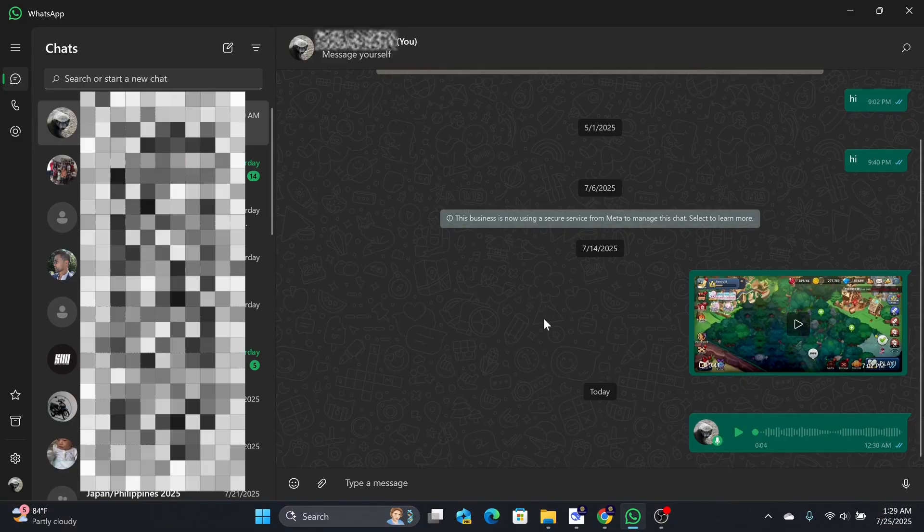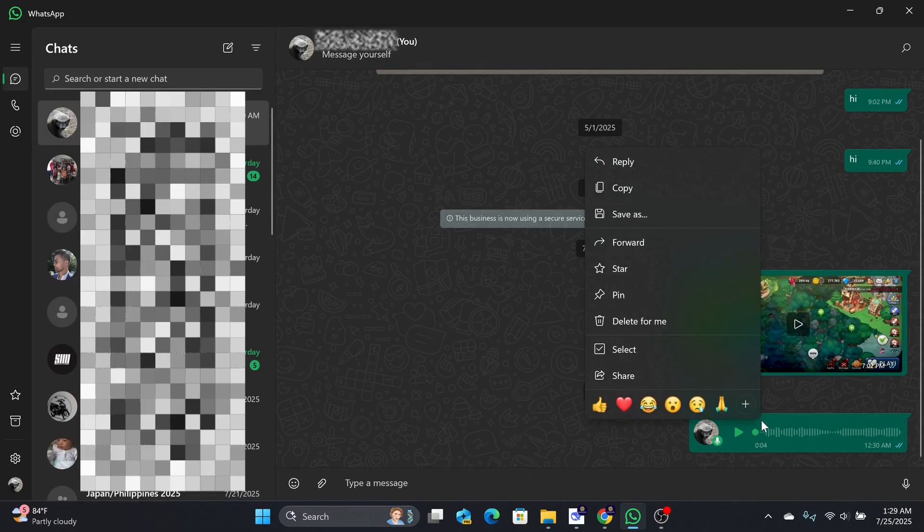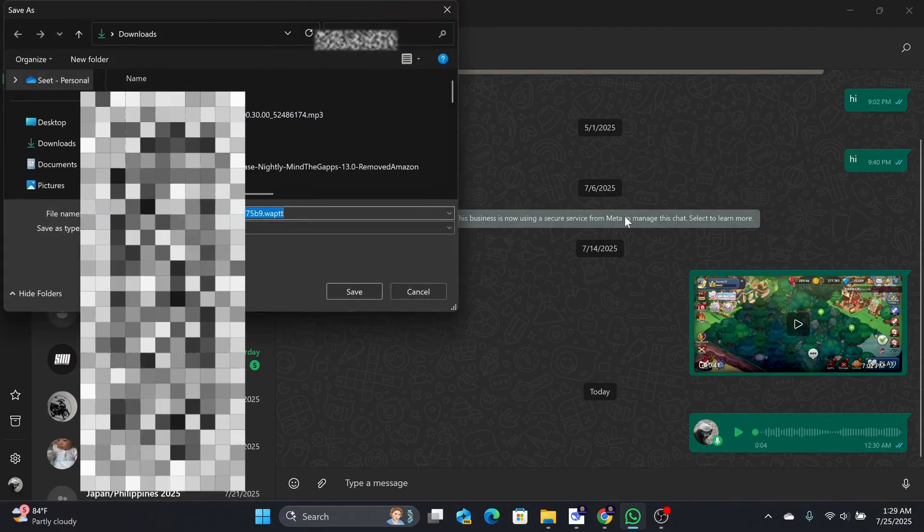Then, you will want to right-click the message and choose Save As and save the audio file.